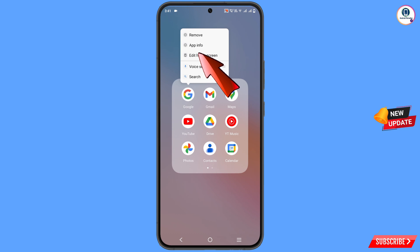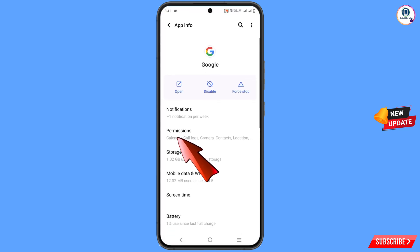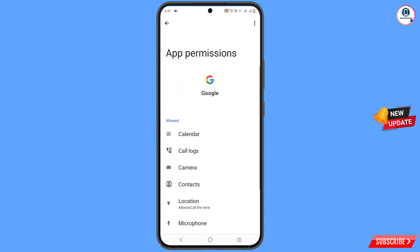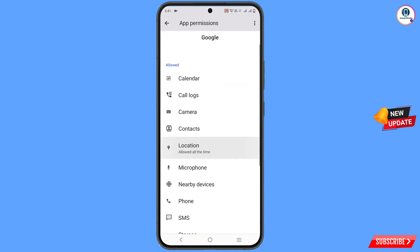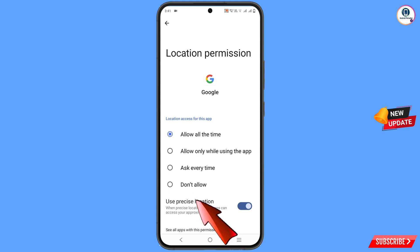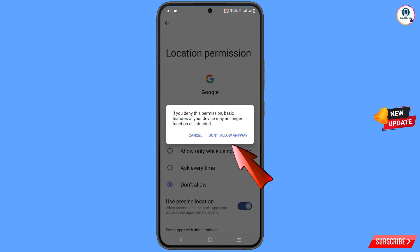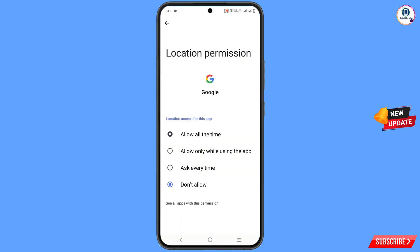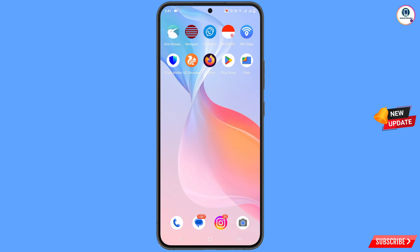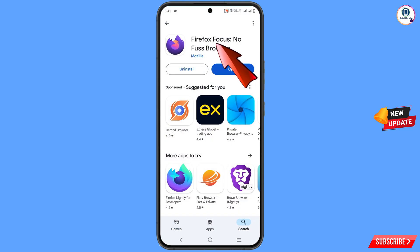Tap on app information, tap on permissions, scroll down, tap on location, tap on don't allow, and tap on don't allow anyway. Then minimize this.